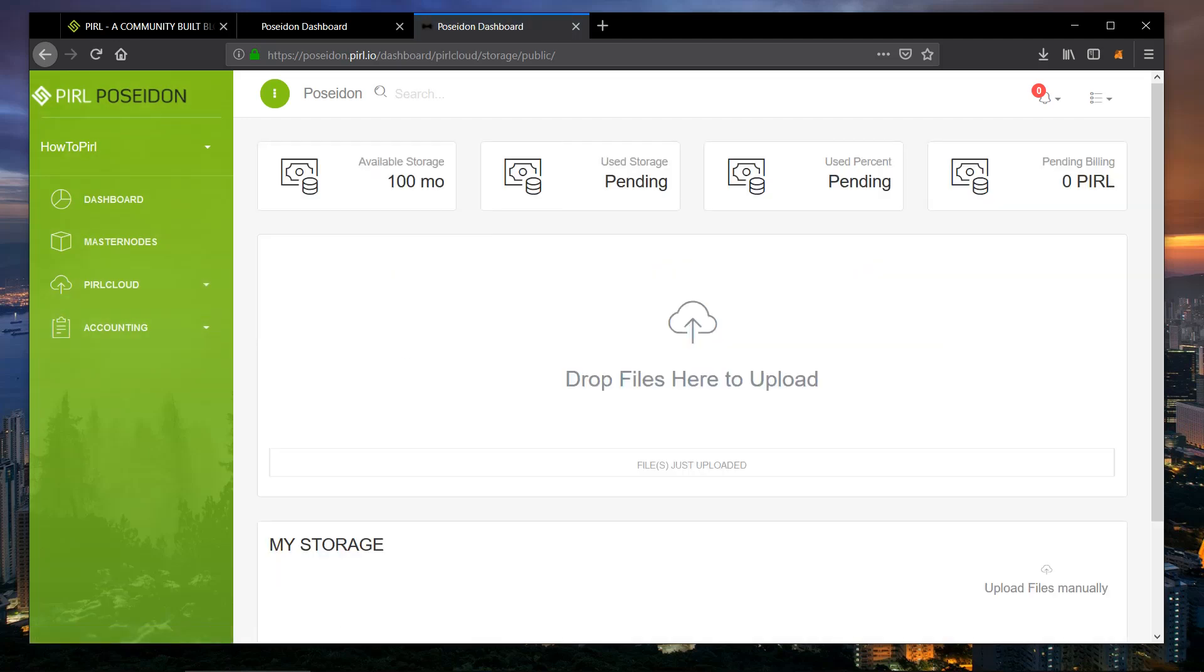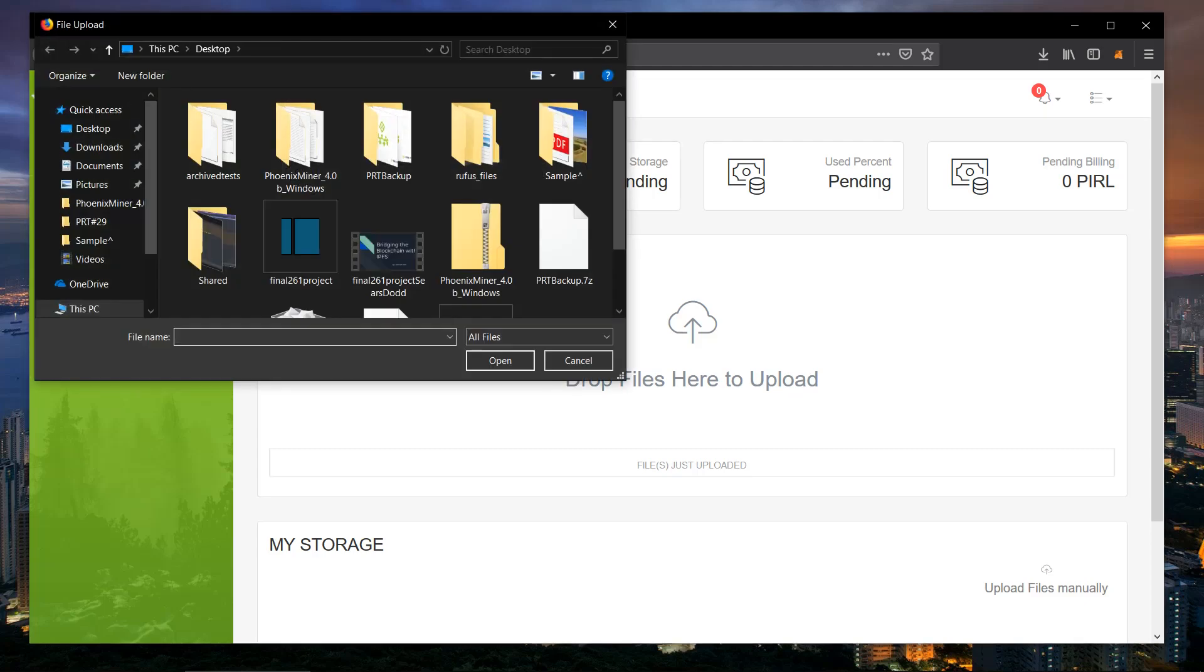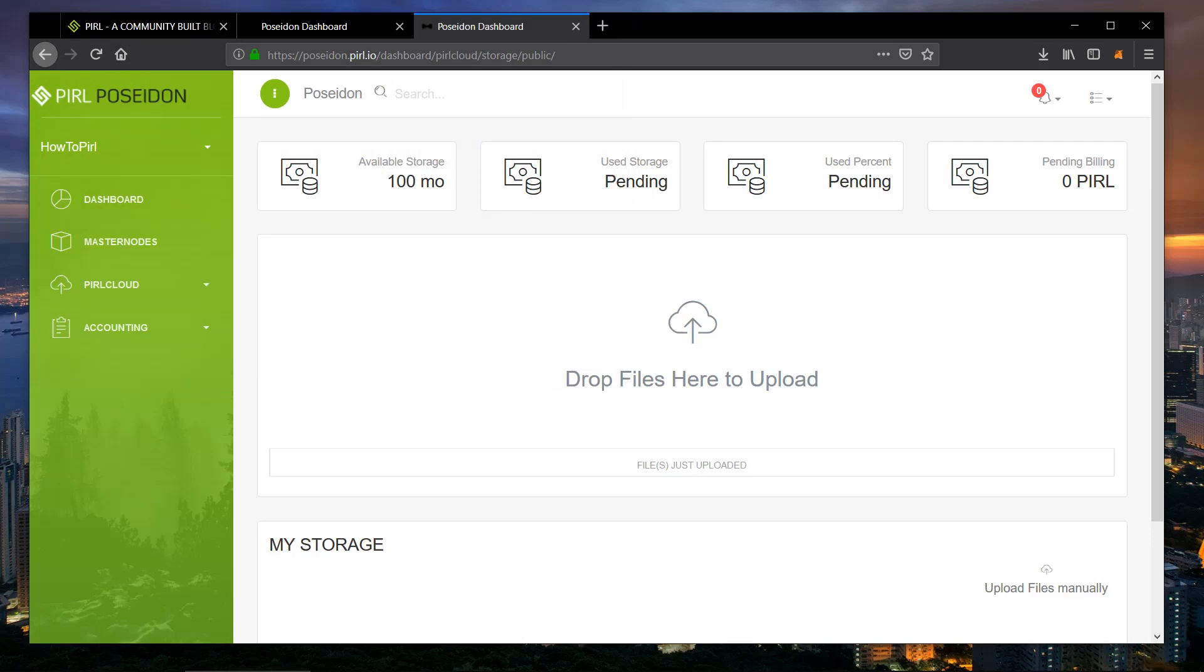You can drop files right here or you can click upload files manually. For this example, I'm just going to start dropping some files in here.